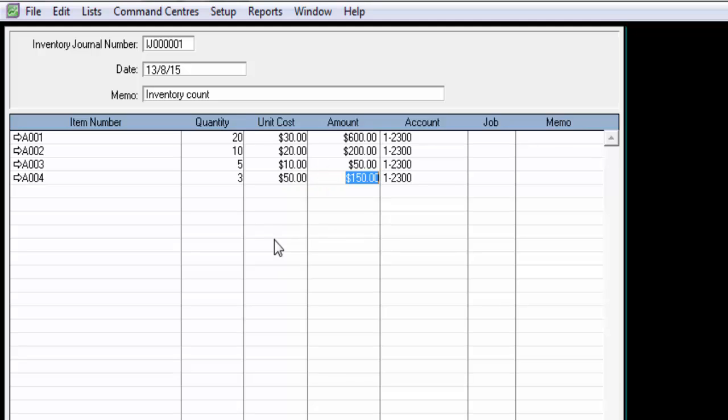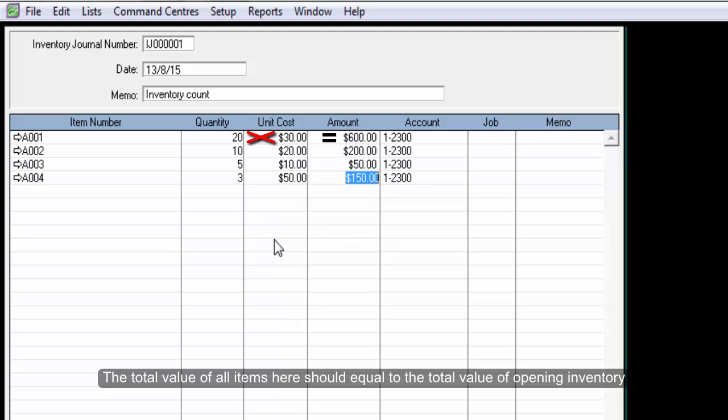The total value of all the items here should equal to the total value of your opening inventory.